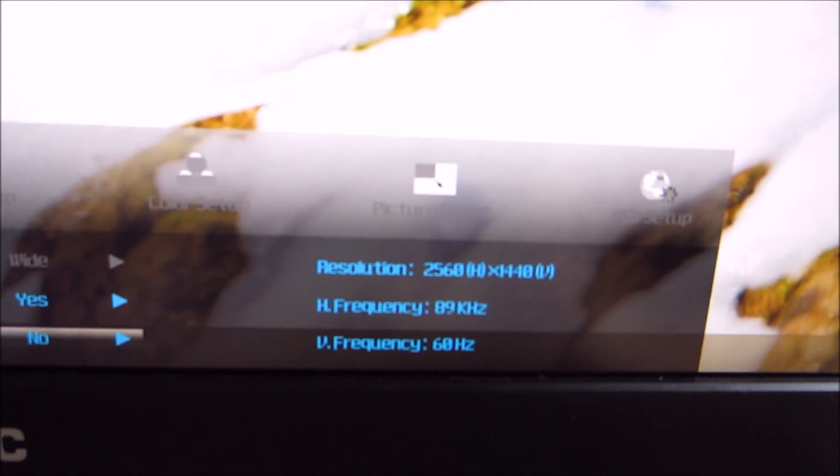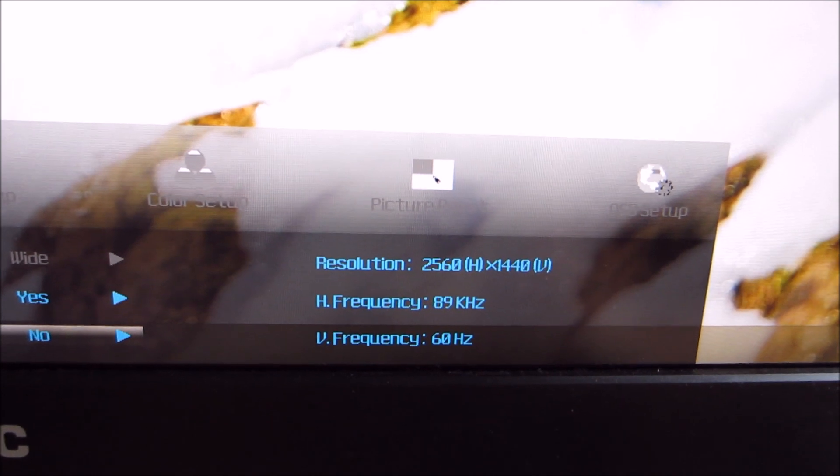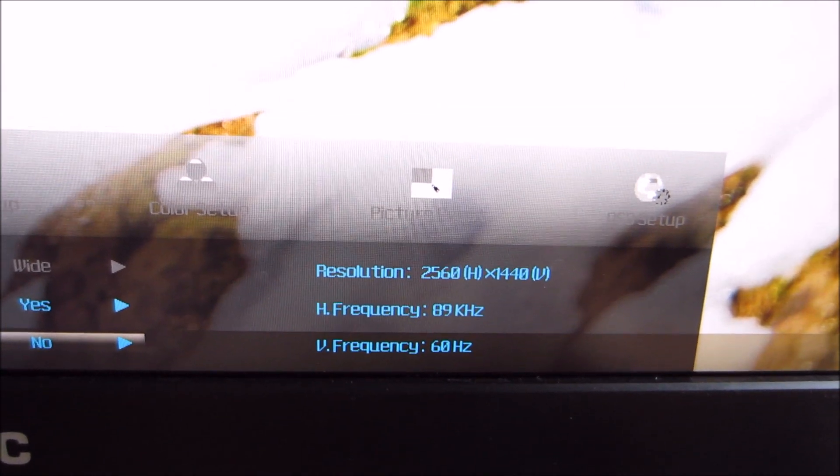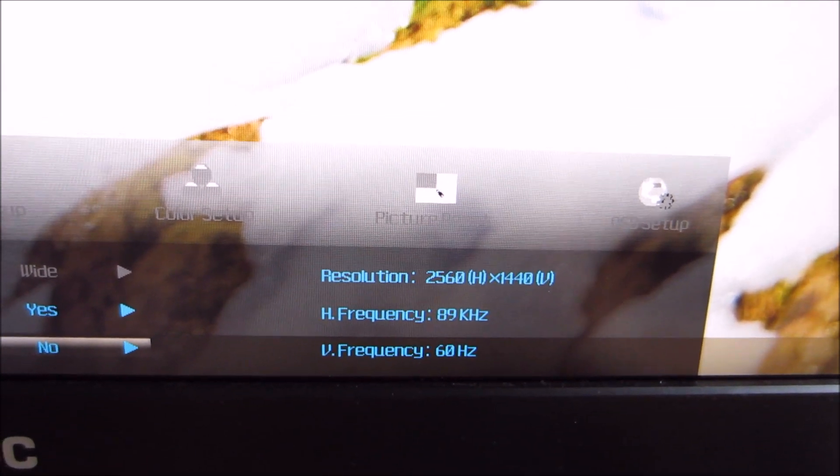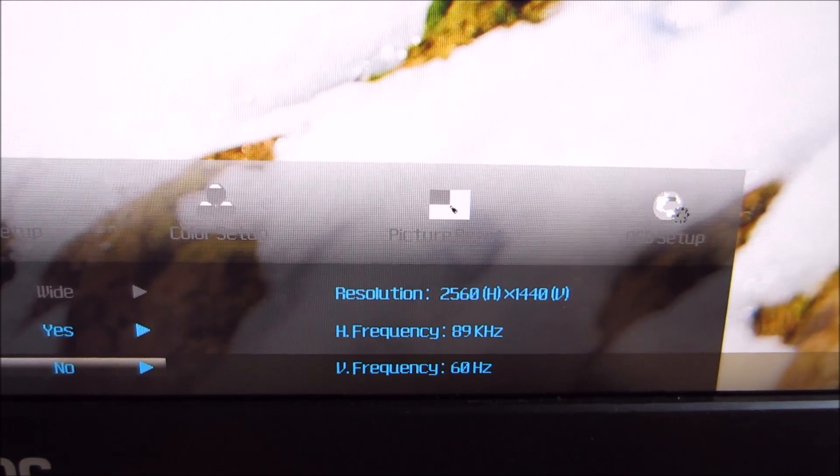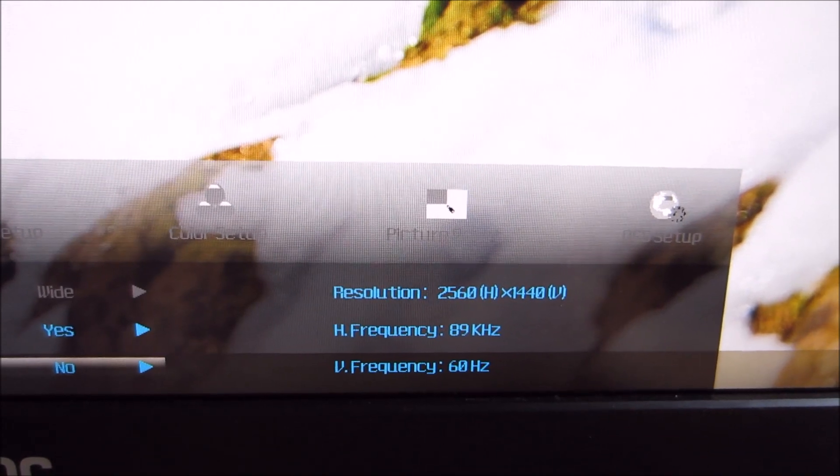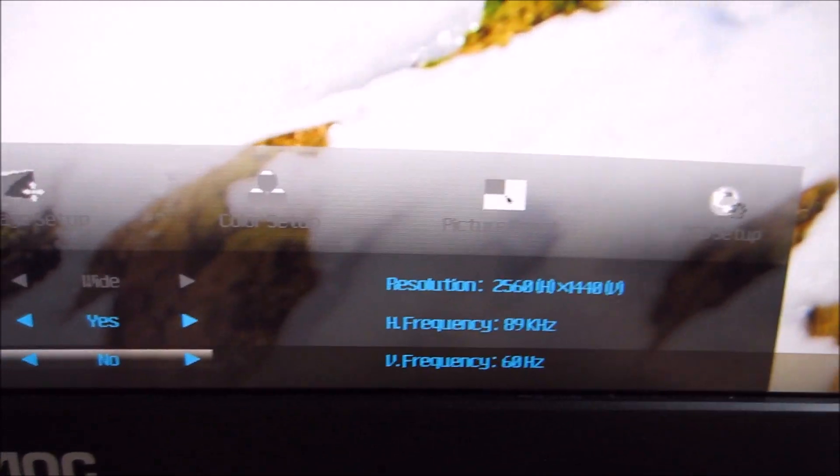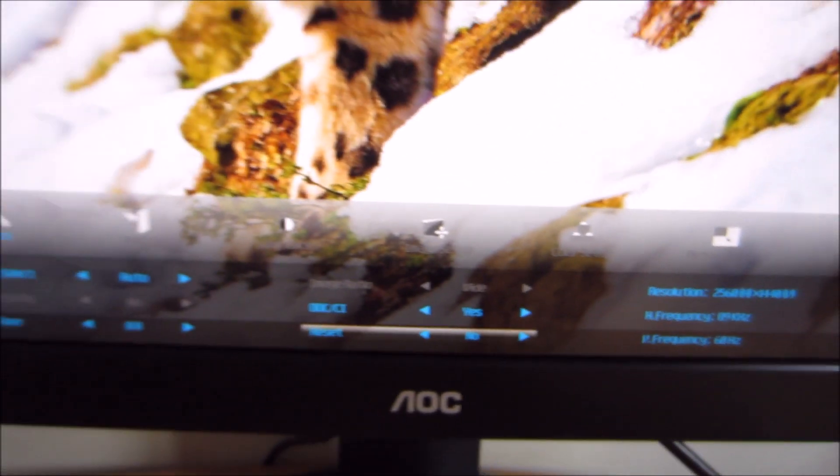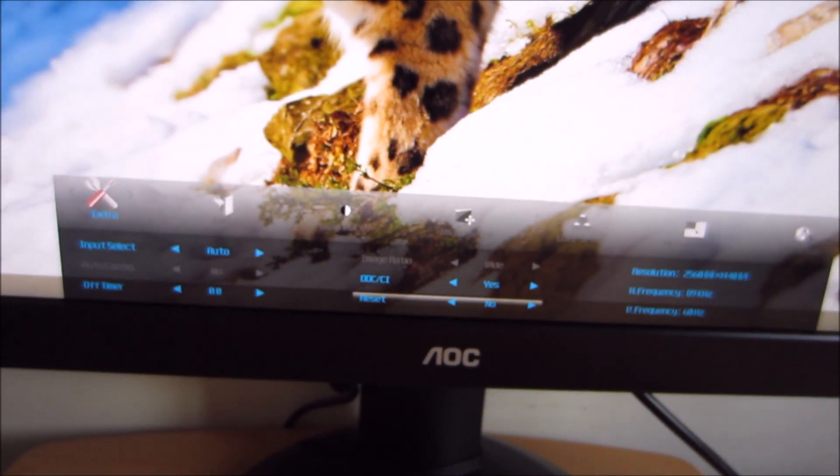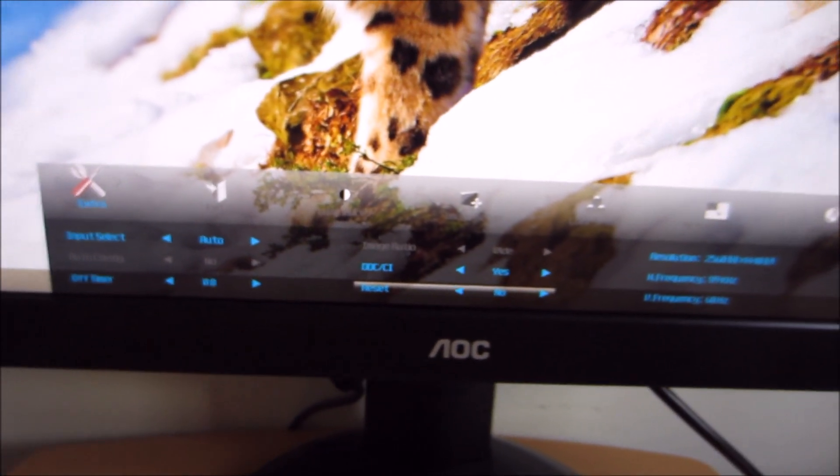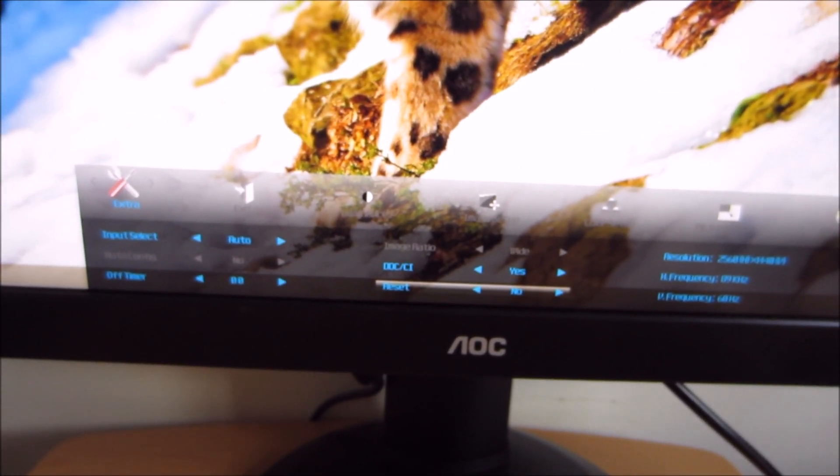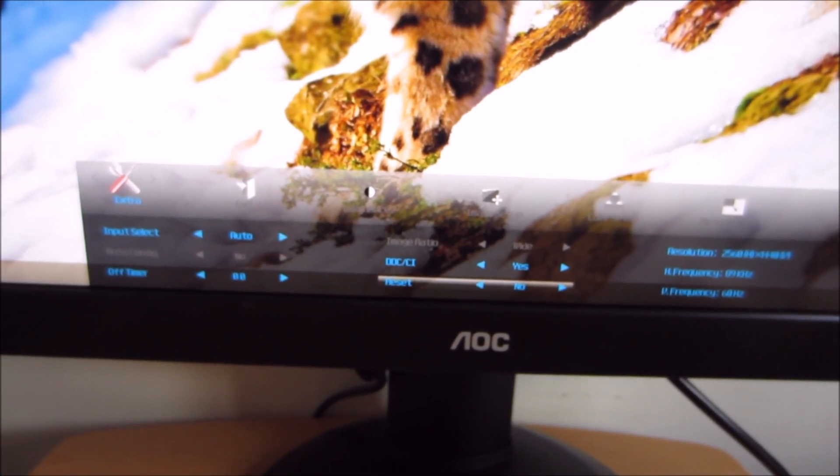As usual, there's just a little reminder here of the resolution you're running and the horizontal and vertical refresh rate you're using, just in case you've forgotten. So there you have it, the OSD system of the AOC Q2770 PQU.